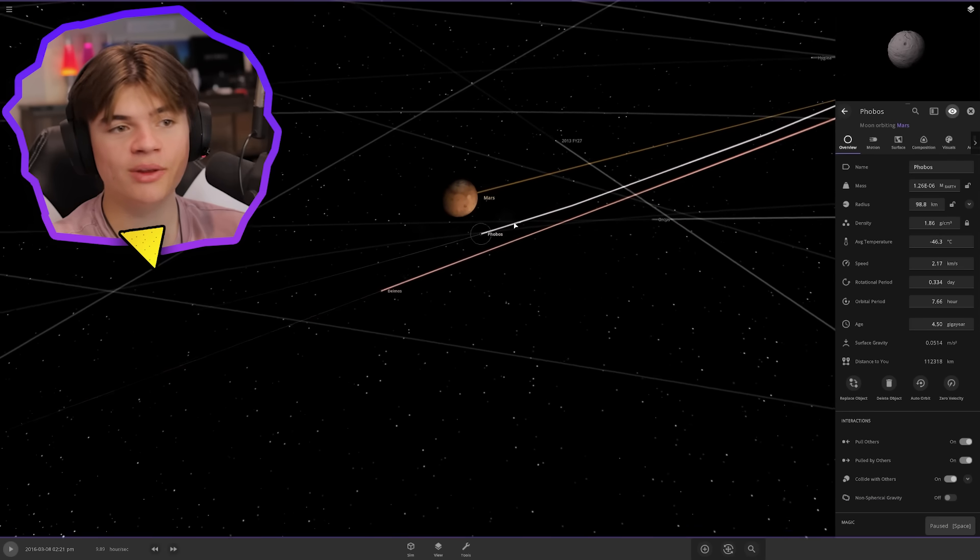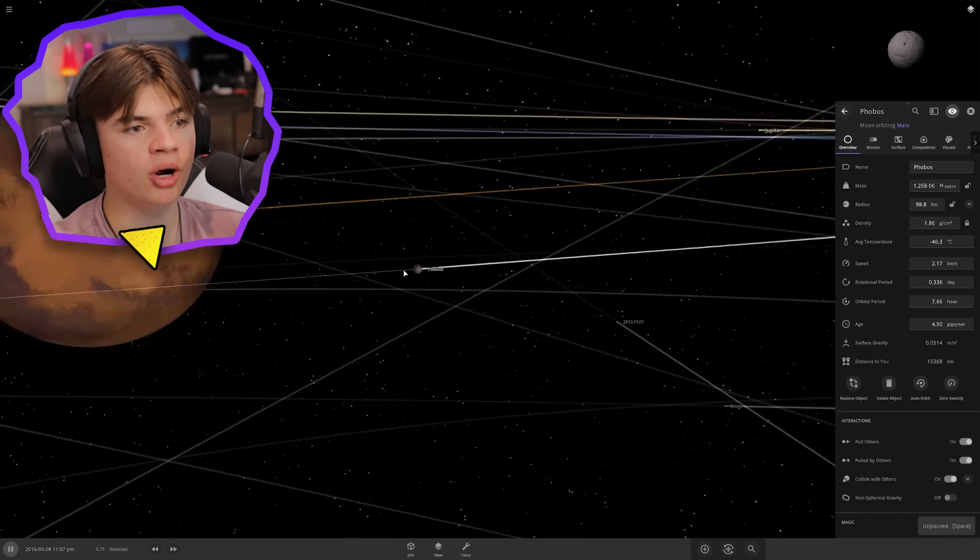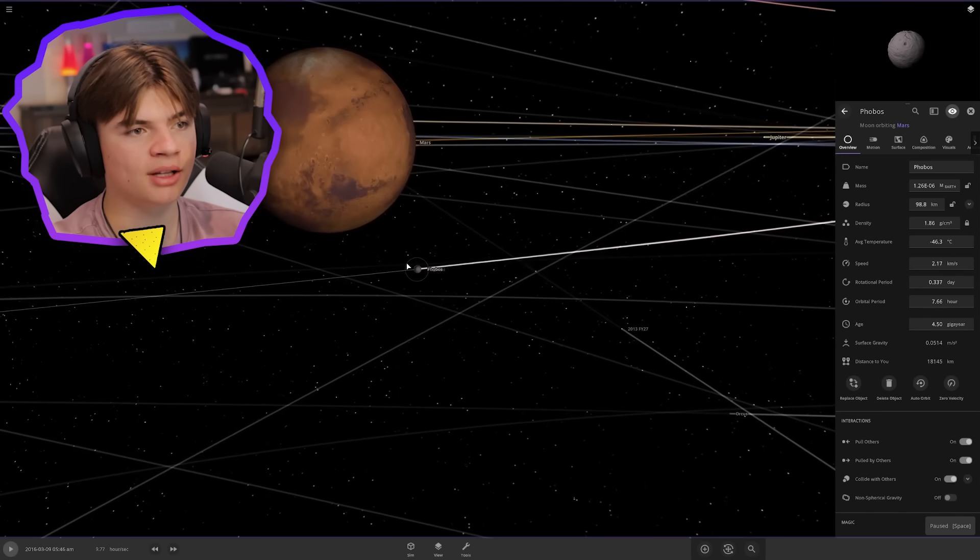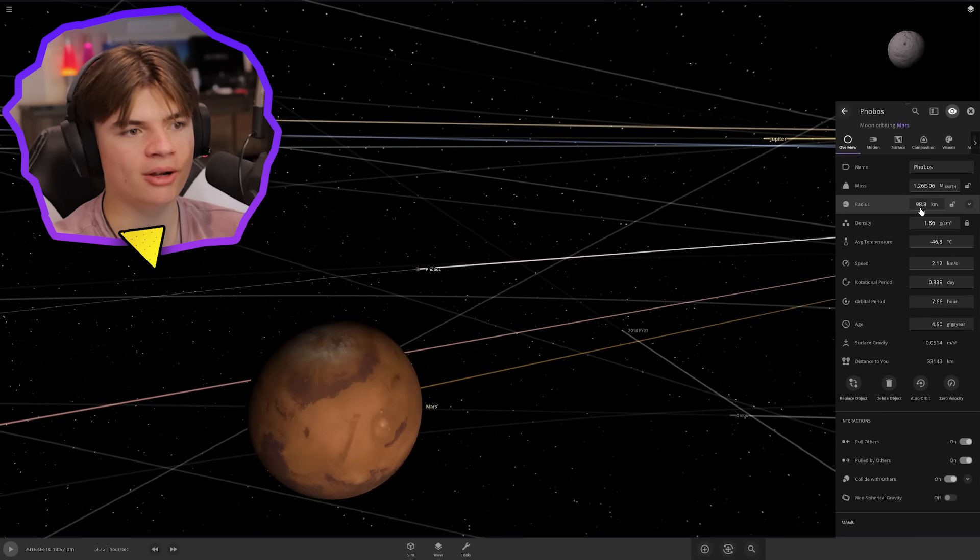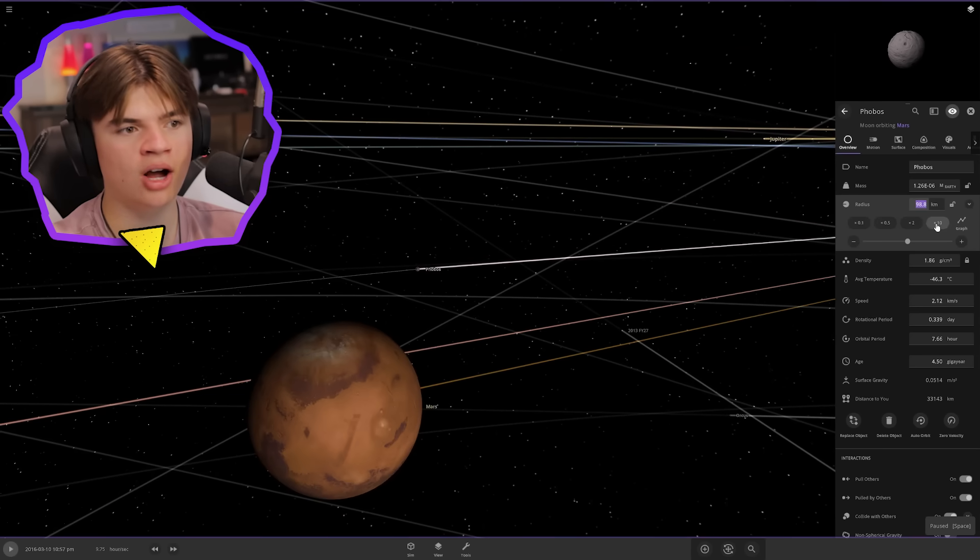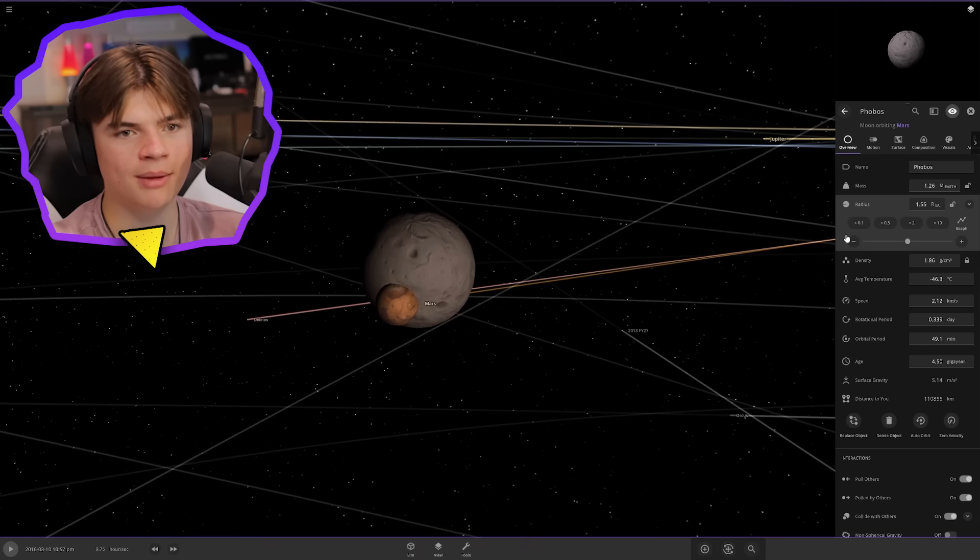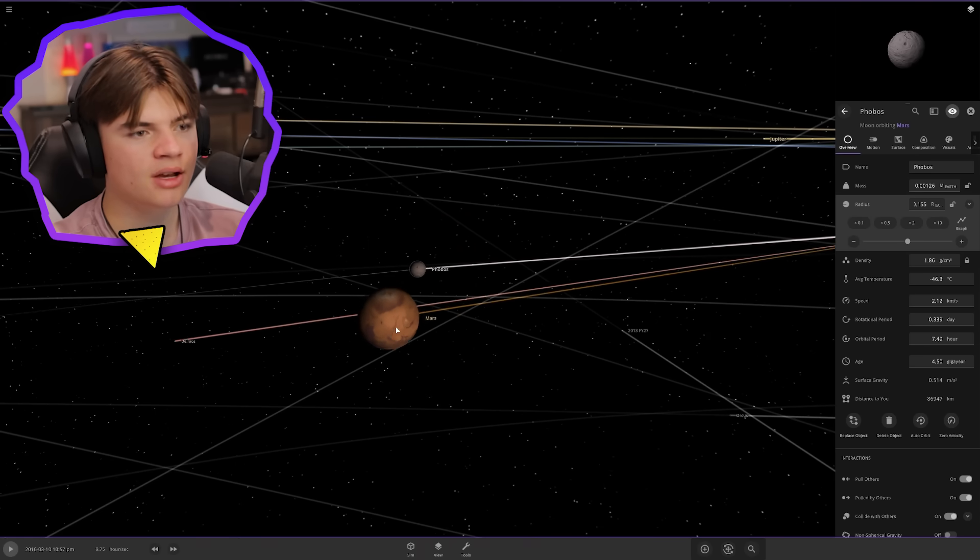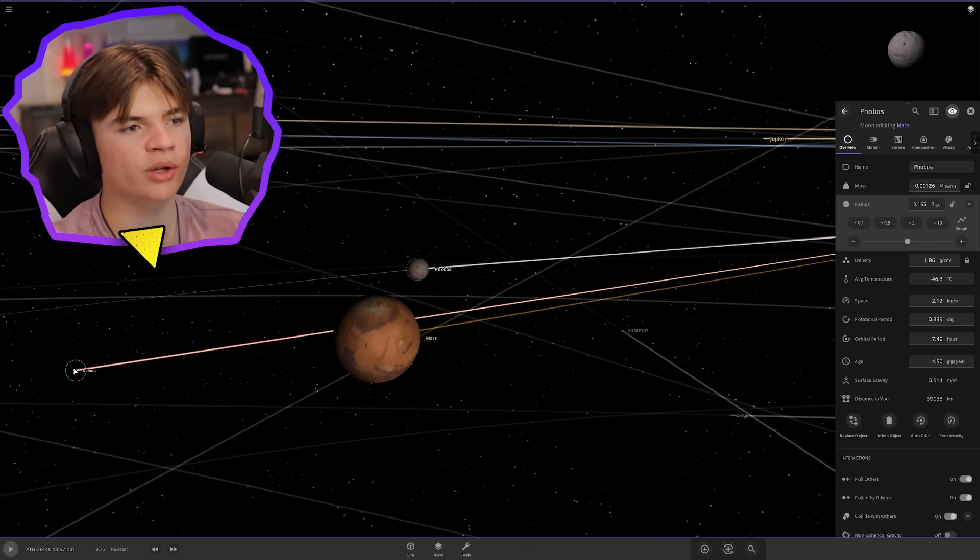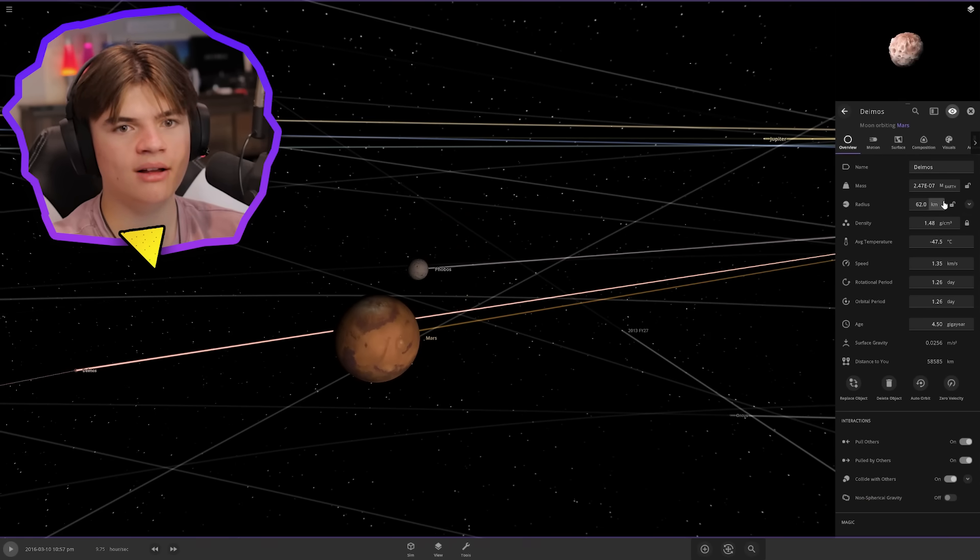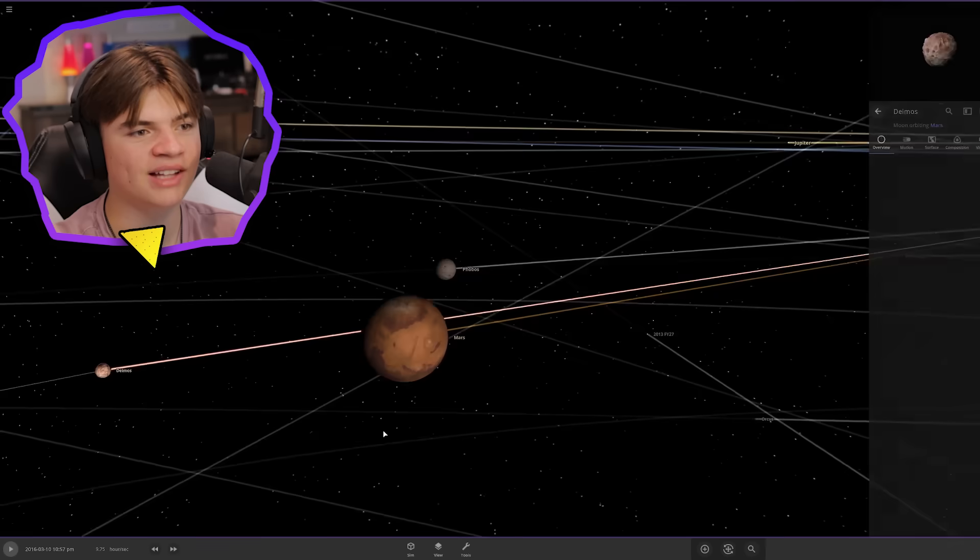Phobos is within the Roche limit now of Mars. I saw some clouds come off it. We might need to make it bigger. Let's do 100 times bigger than they were. Oh, that might be too big. We'll go 100 times bigger than they originally were. Now you can see Phobos and Deimos actually have a sizable mass compared to Mars.